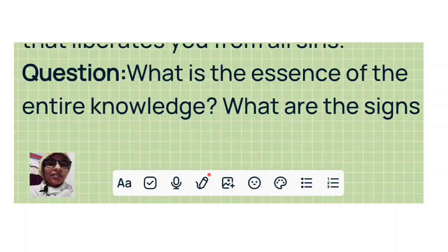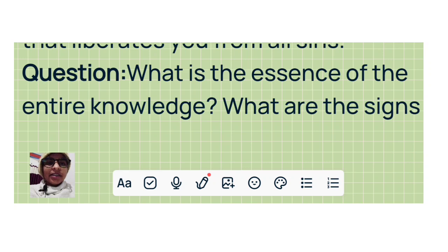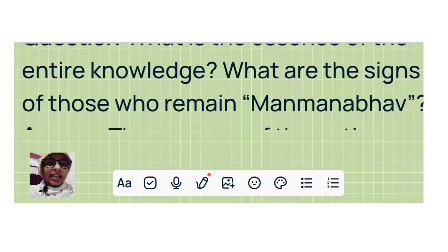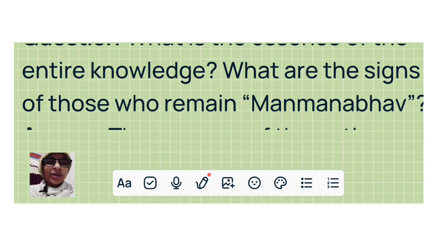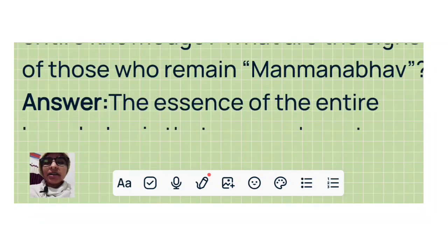Question: What is the essence of the entire knowledge? What are the signs of those who remain Manmanabhav?